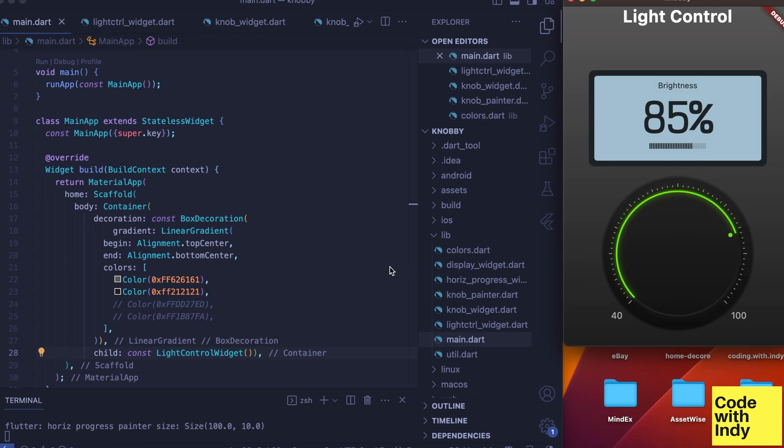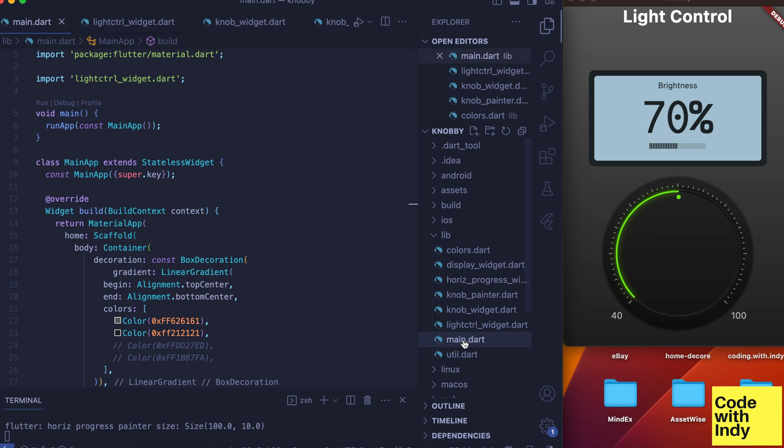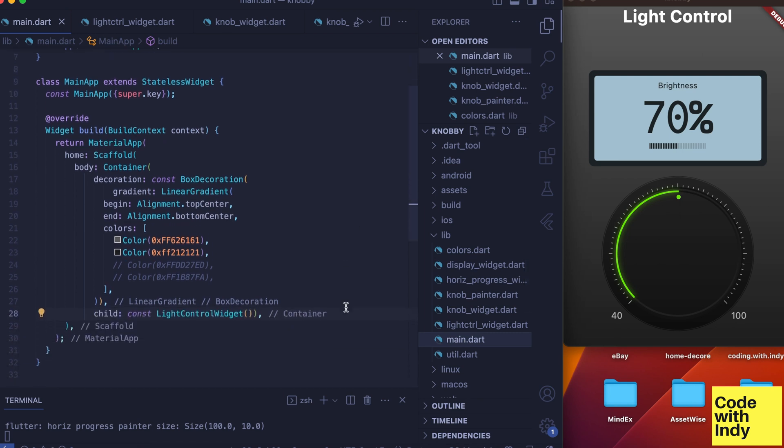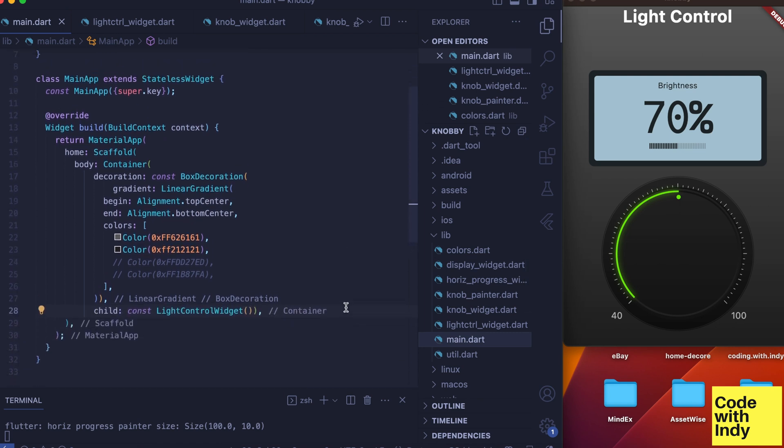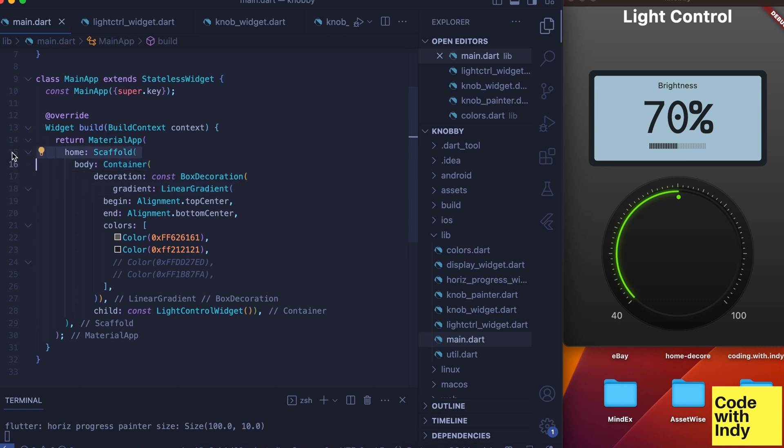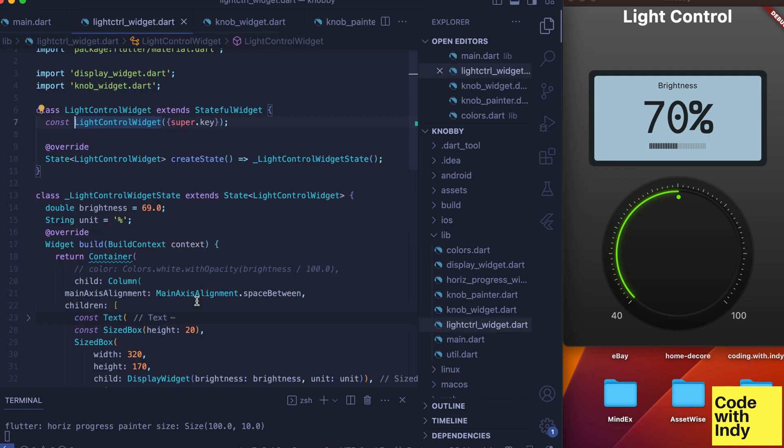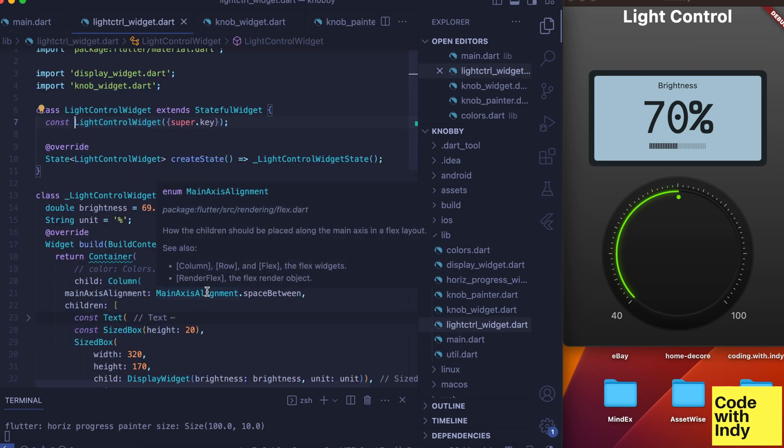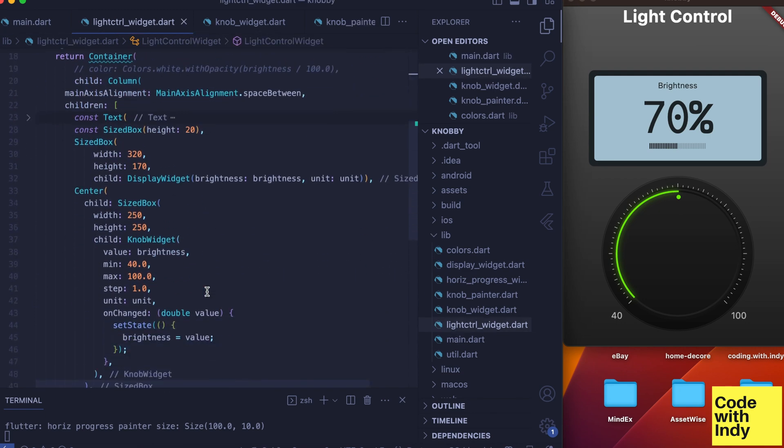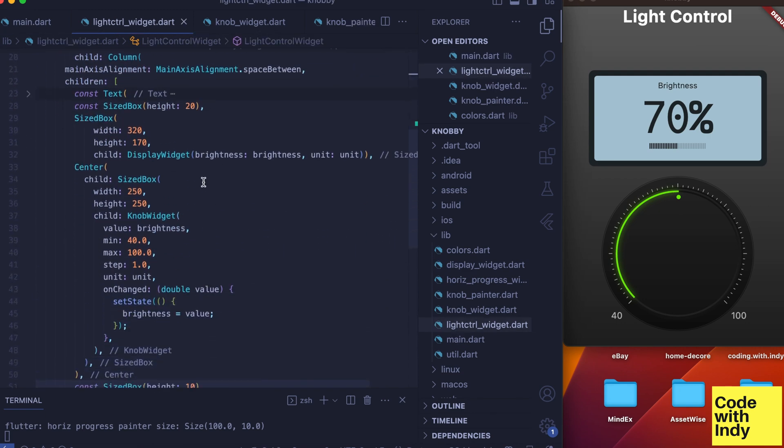Okay, let's take a look at the main.dart file just to get things set up. I have a container with a gradient background attached to the scaffold object. Light control widget is a stateful widget that uses knob widget.